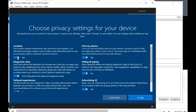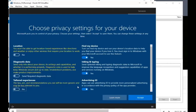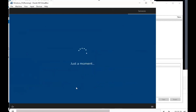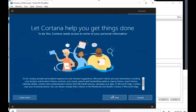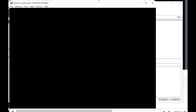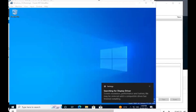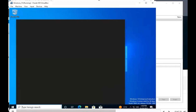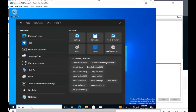For the privacy settings, go ahead and deselect some of those options, then click Accept, and then Not Now. It says hi — it looks like we're logging into our profile, which is great. So we're logged in, and the startups are running.